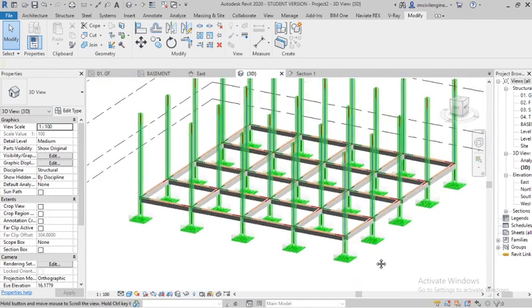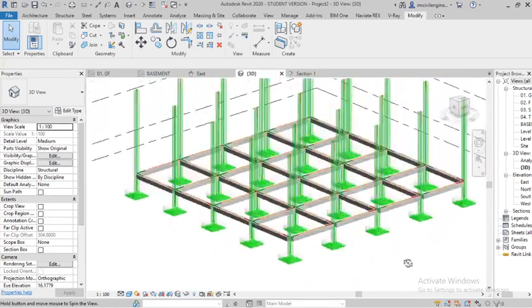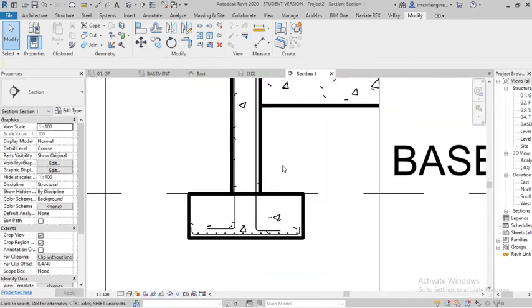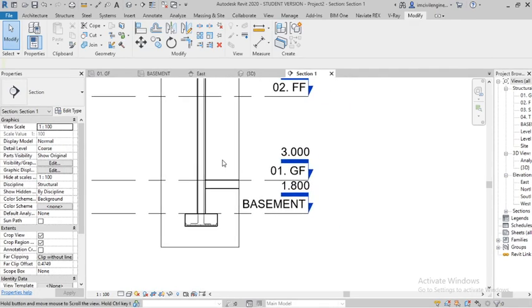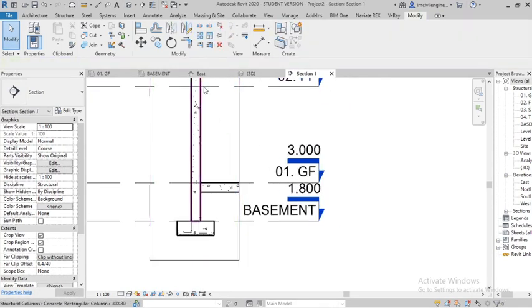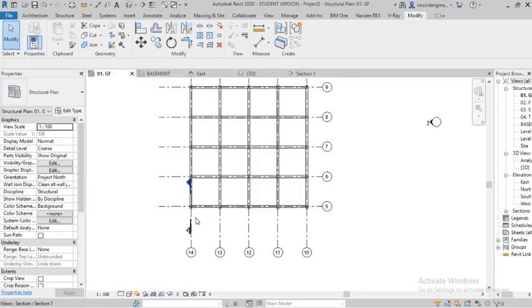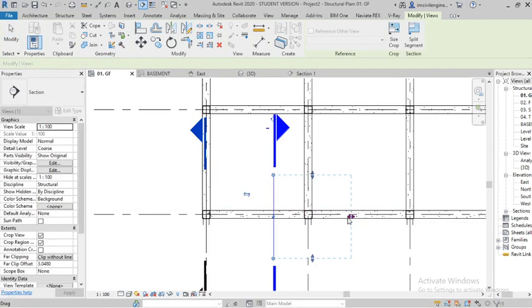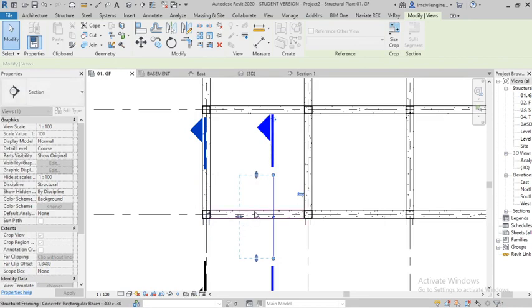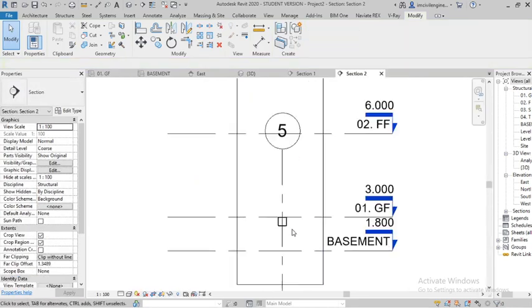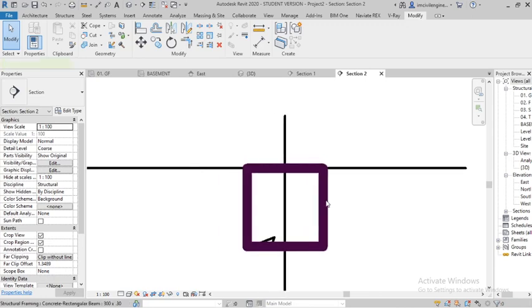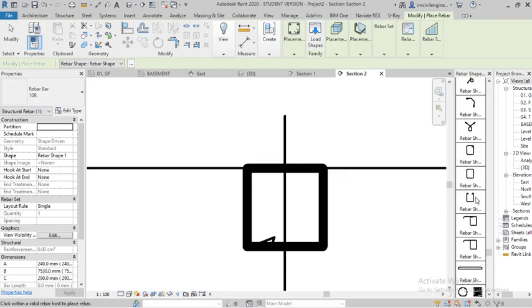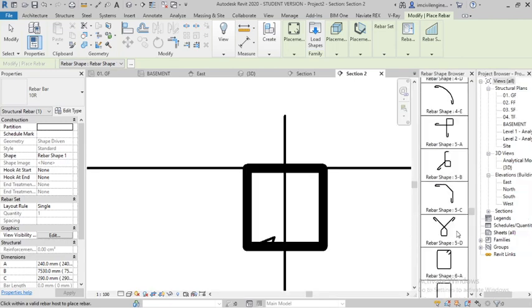Hope you understand what I have done. You can watch the previous video also. Go to cross section, you can draw the beams now. Go to ground floor, you can draw the section like this. Go to select the beam, go to rebar. First you have to draw the stirrups.